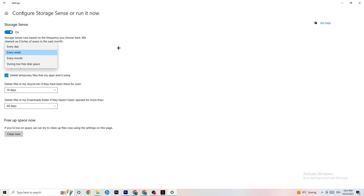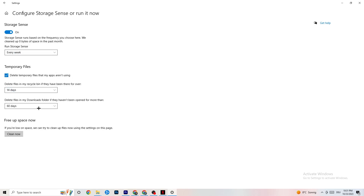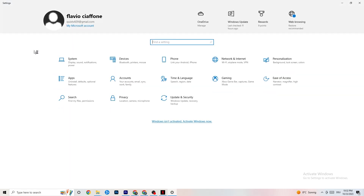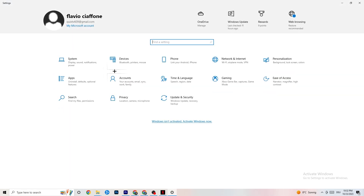Next go to Storage, then click 'Configure Storage Sense'. Copy these settings: run every week, 14 days, 60 days, then click 'Clean Now'. This helps your PC remove temporary files that are no longer being used, which can reduce crashing. I won't run it now since it takes a while, but go ahead and do it.